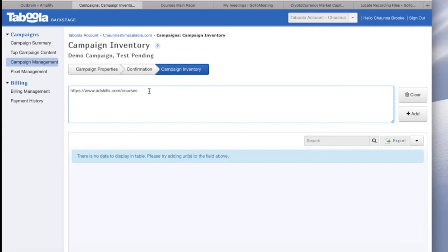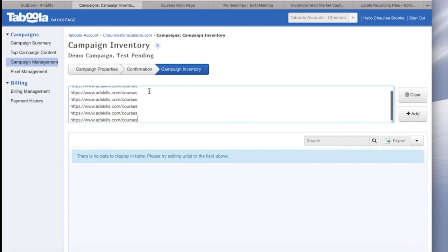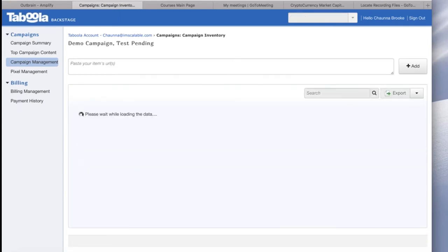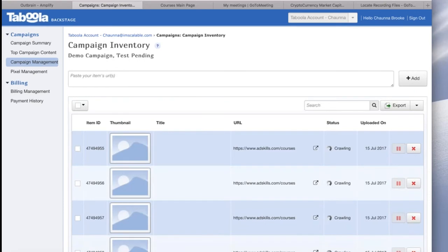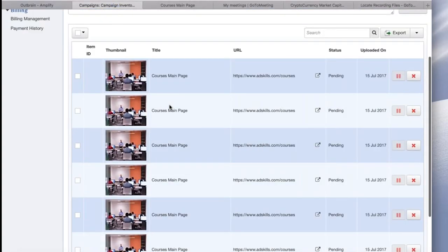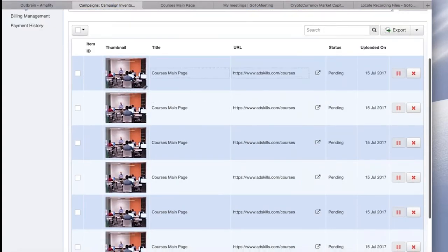Next, you're presented with the screen where you will set up your ads. So I'm going to just use the AdSkills Courses page as my demo example. And you would paste the URL as many times as you want to see ads. So if I want to run six ads, I'm going to paste this URL six different times, each on its own line, and then click Add.